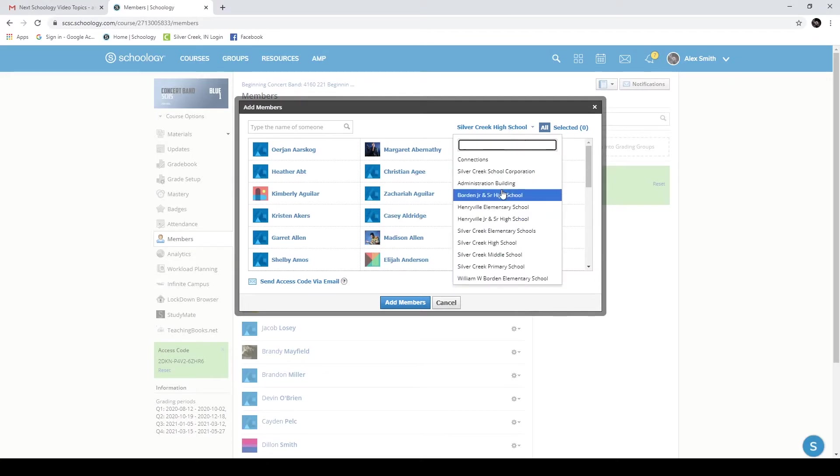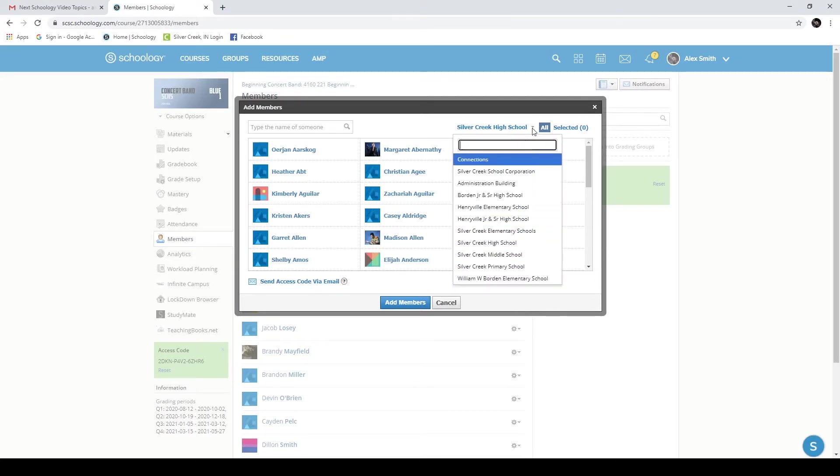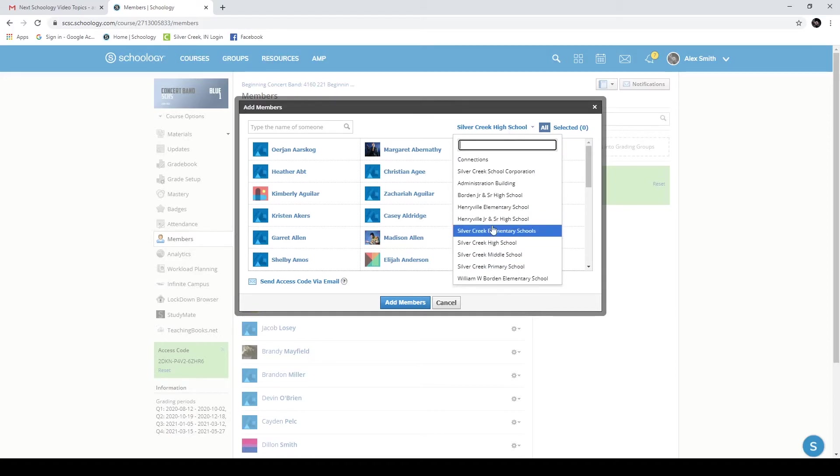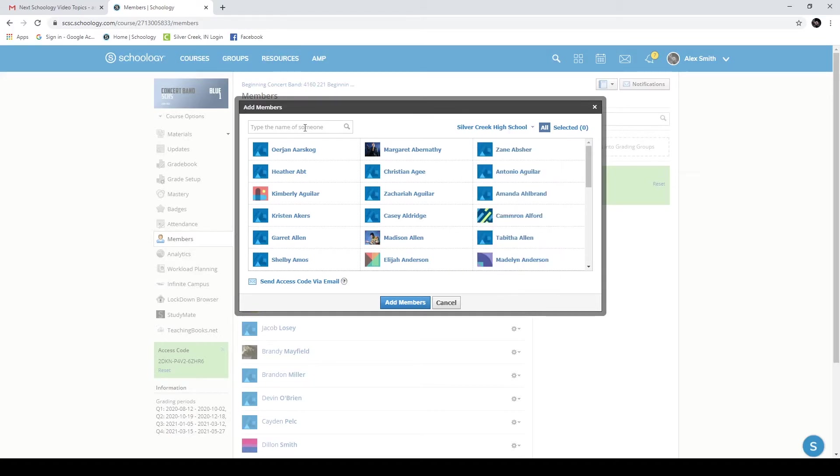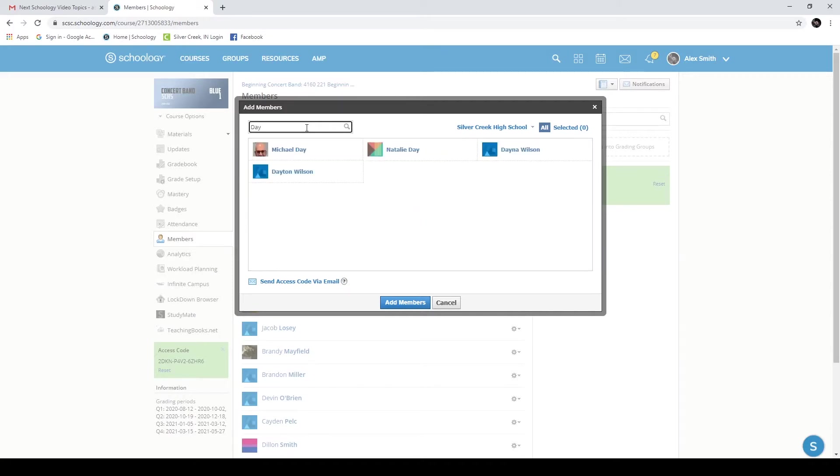If you want to add somebody from another of the Silver Creek schools, if you click the little drop down arrow, you can find all of those folks in the Silver Creek School Corporation as well. But I'm going to go into the search box and I'm going to search for Mr. Day.